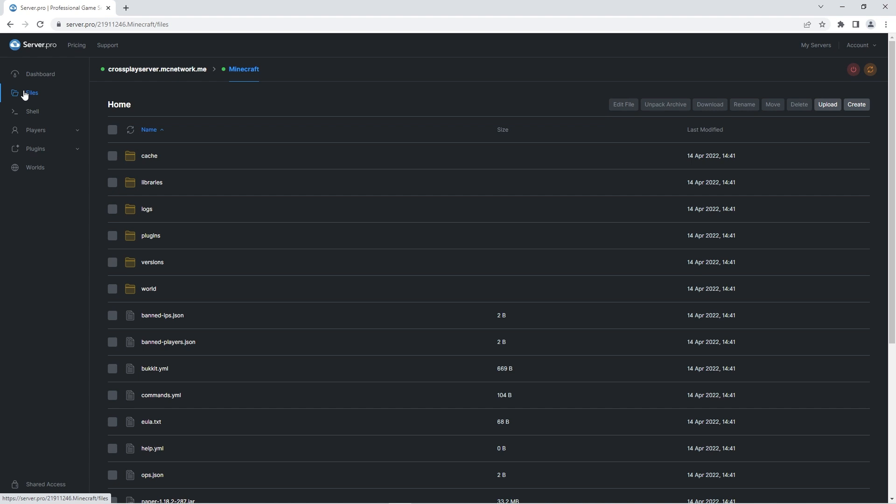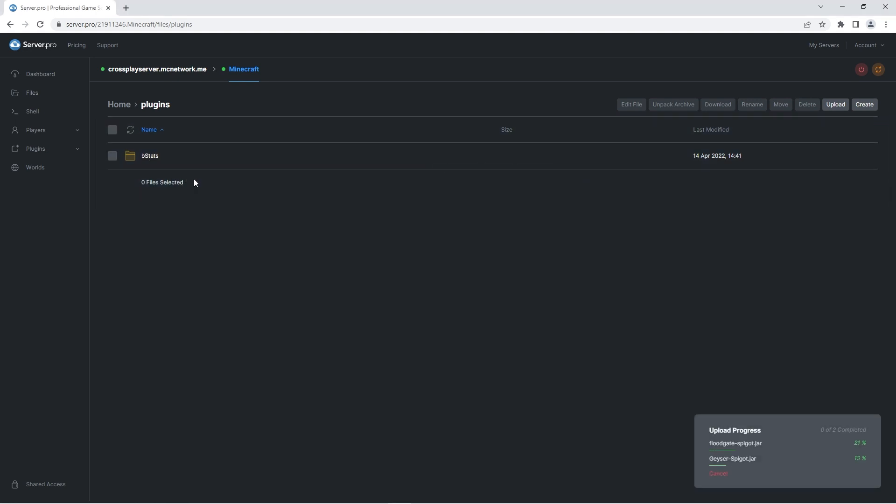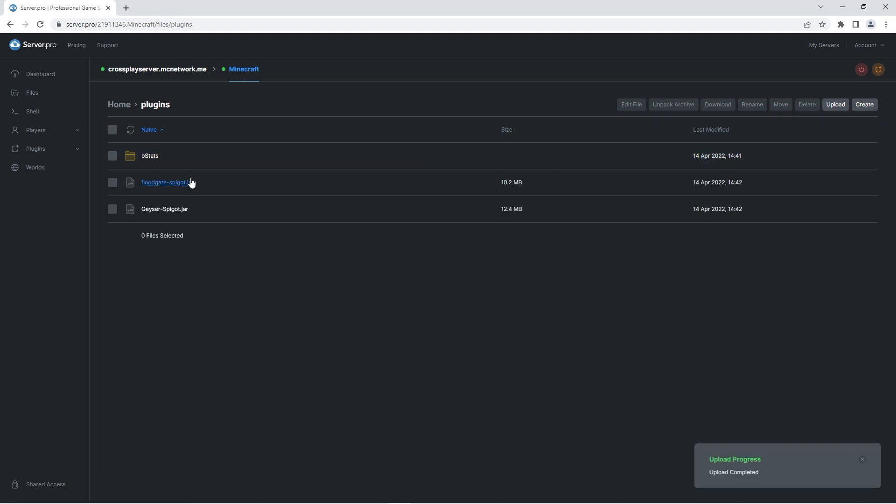There you should see a plugins folder. If you don't see it, it may mean that the server hasn't finished booting up, so simply wait a couple seconds. If it's there though, head into it and this is where you're going to drag the geyser and floodgate files you downloaded earlier. When they're finished uploading, quickly restart the service to ensure the changes take effect.